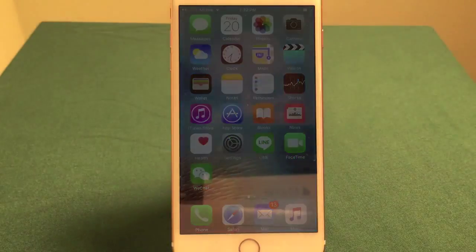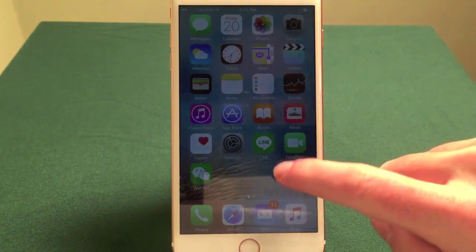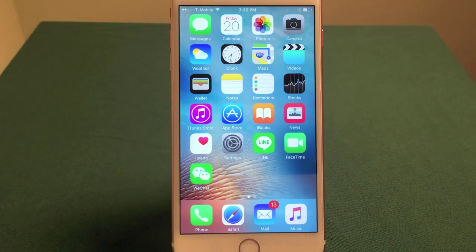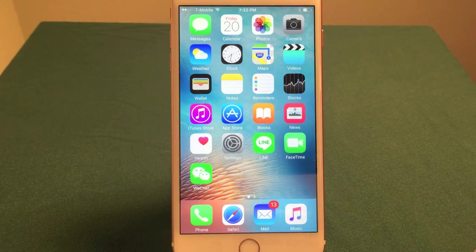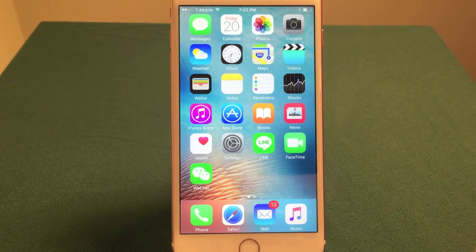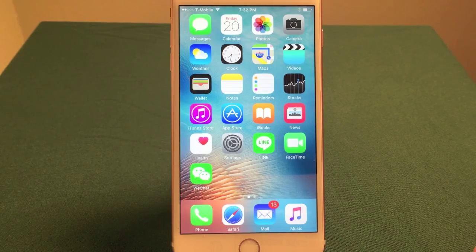Hello, everyone. My name is Ian Lamont. I'm the author of iPhone 6 and iPhone 6s in 30 minutes. And today I'm going to be showing you how to turn off irritating notification sounds on your iPhone.